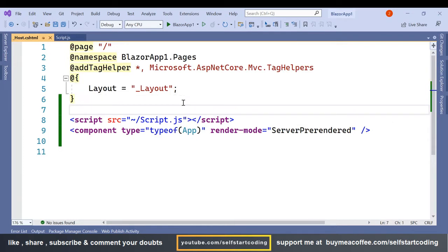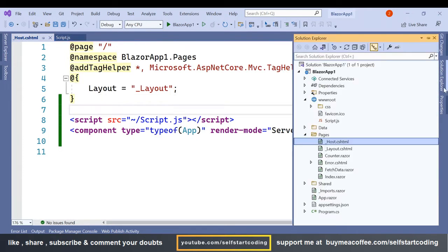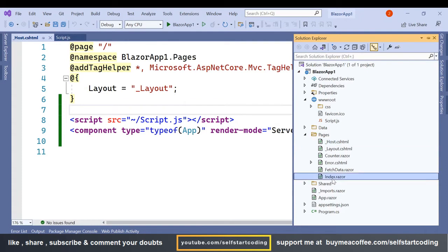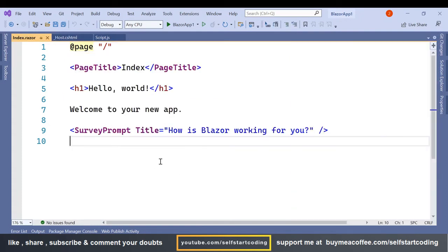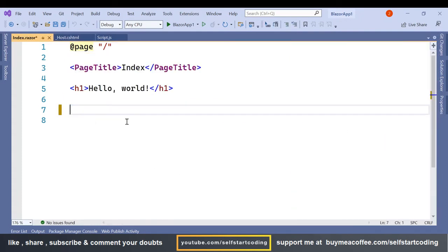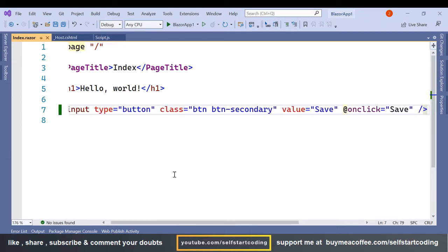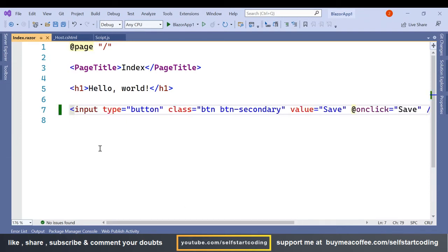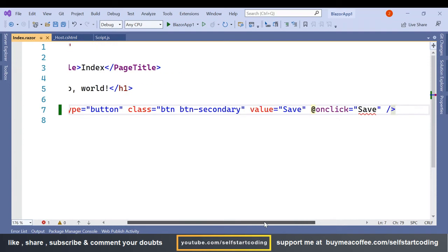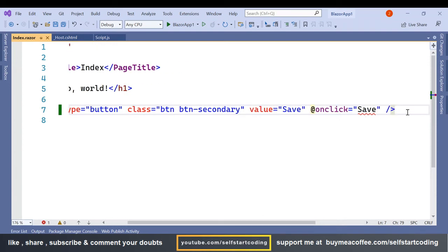So here I have added the script reference and on this index.html I am going to simply remove all this and add a simple button. I have added an input button and on click of that button I am calling a save method.